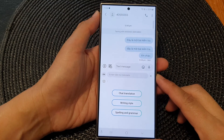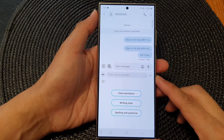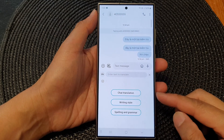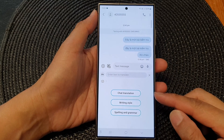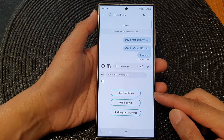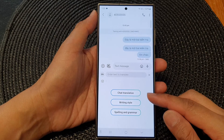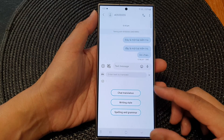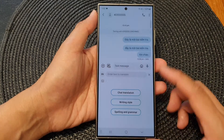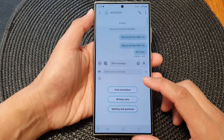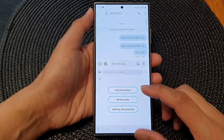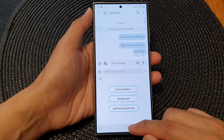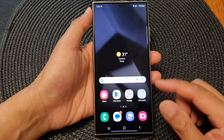Hey guys, in this video we're going to take a look at how you can turn on or turn off chat translation in chat messages on the Samsung Galaxy S24 series.